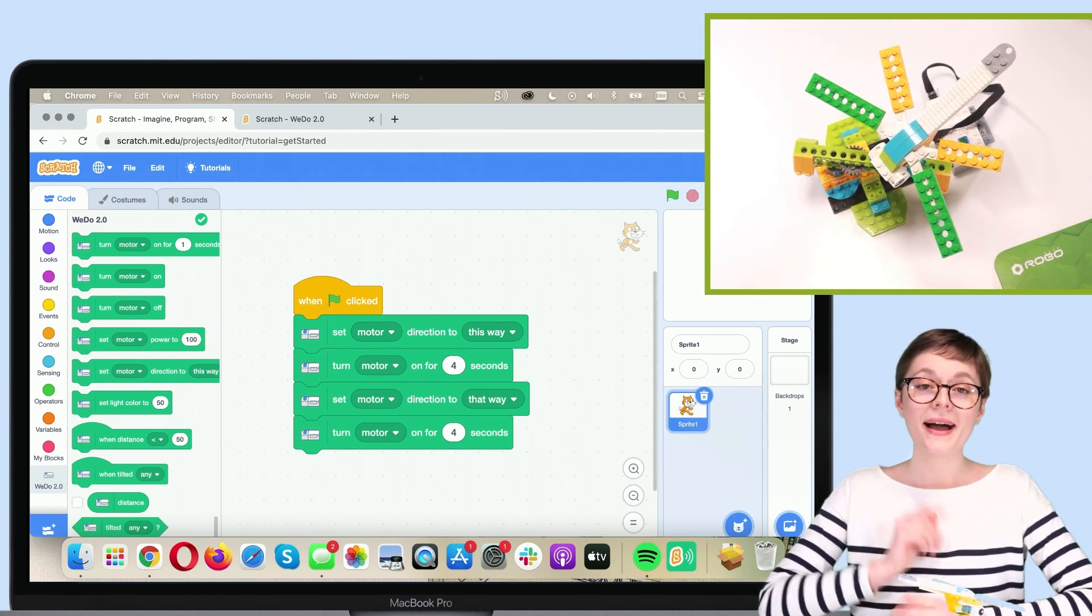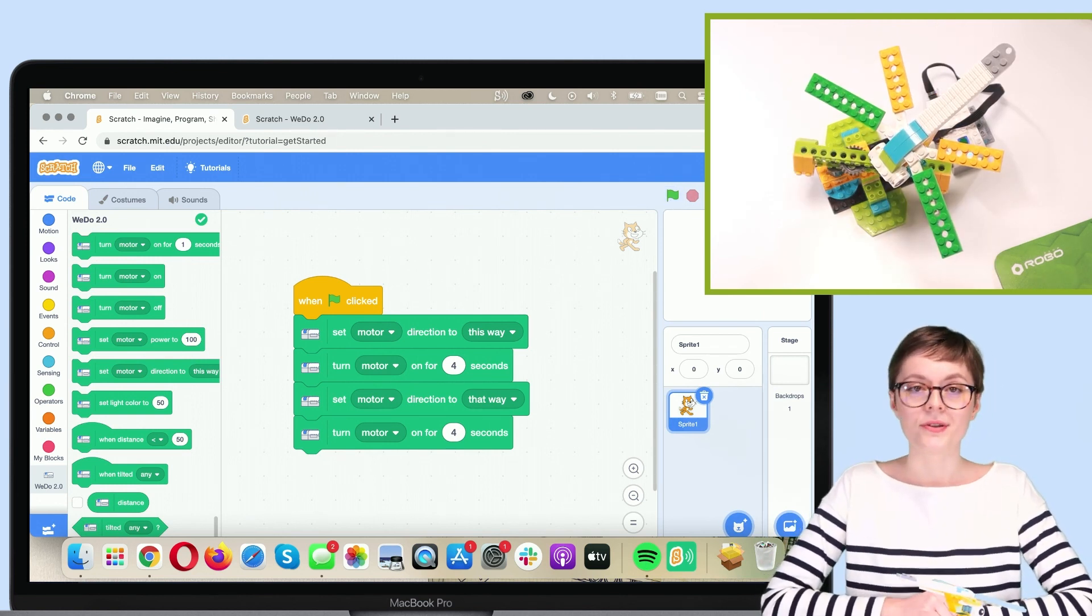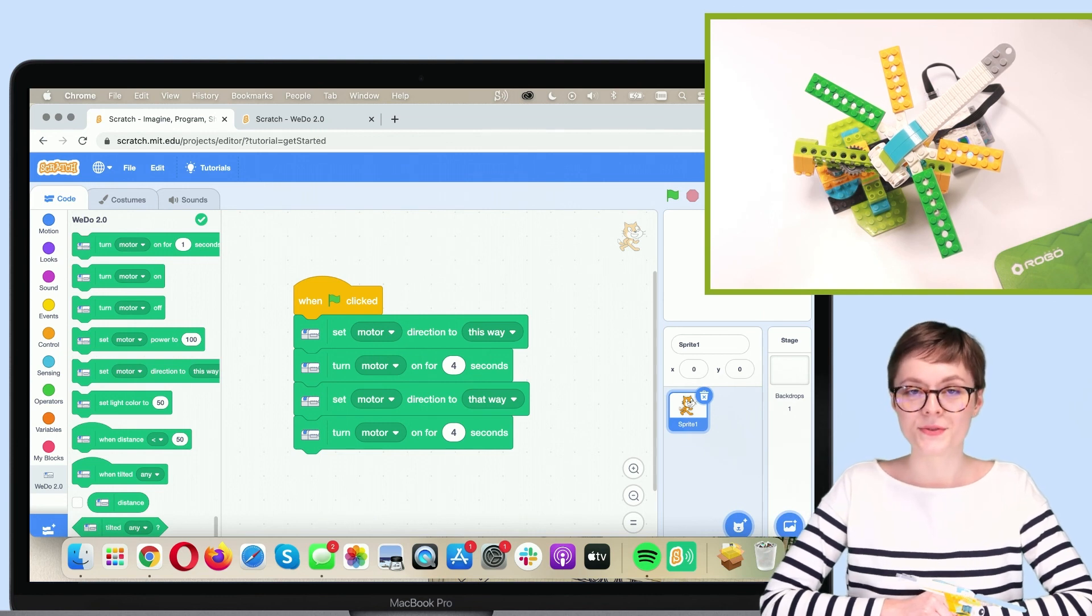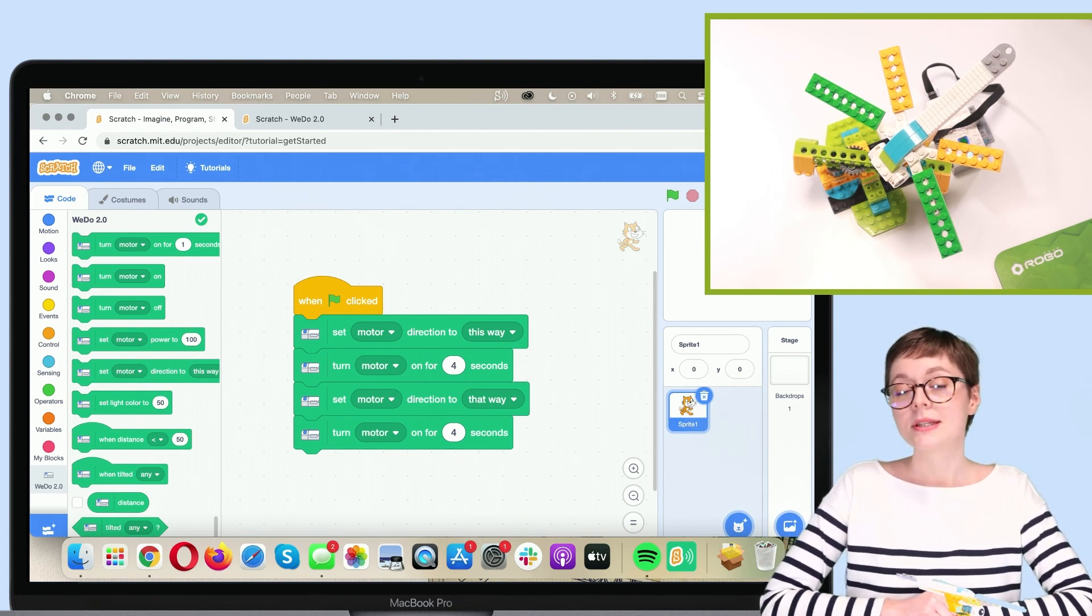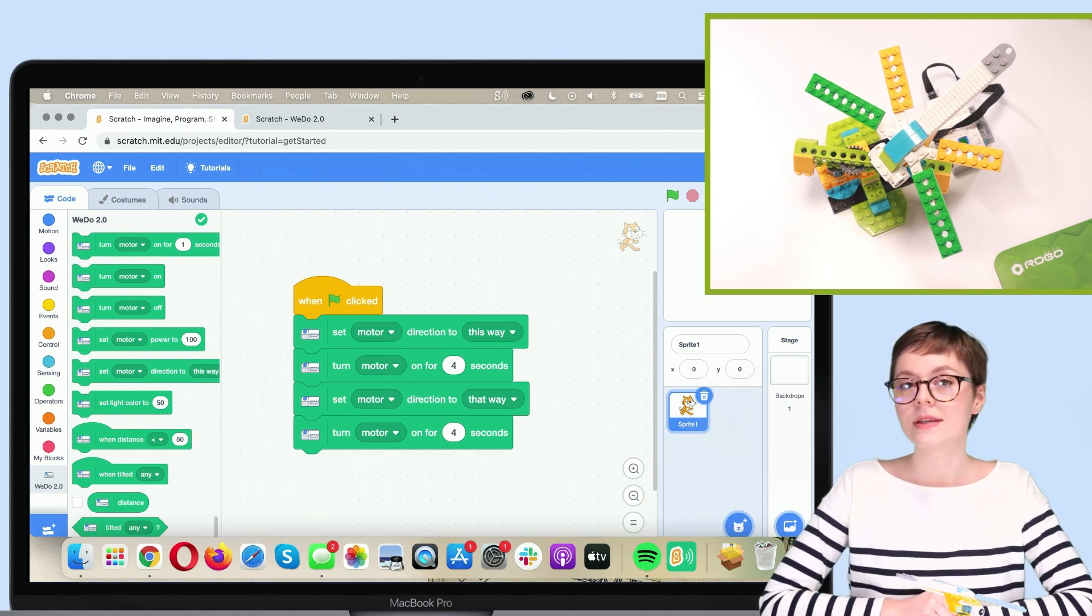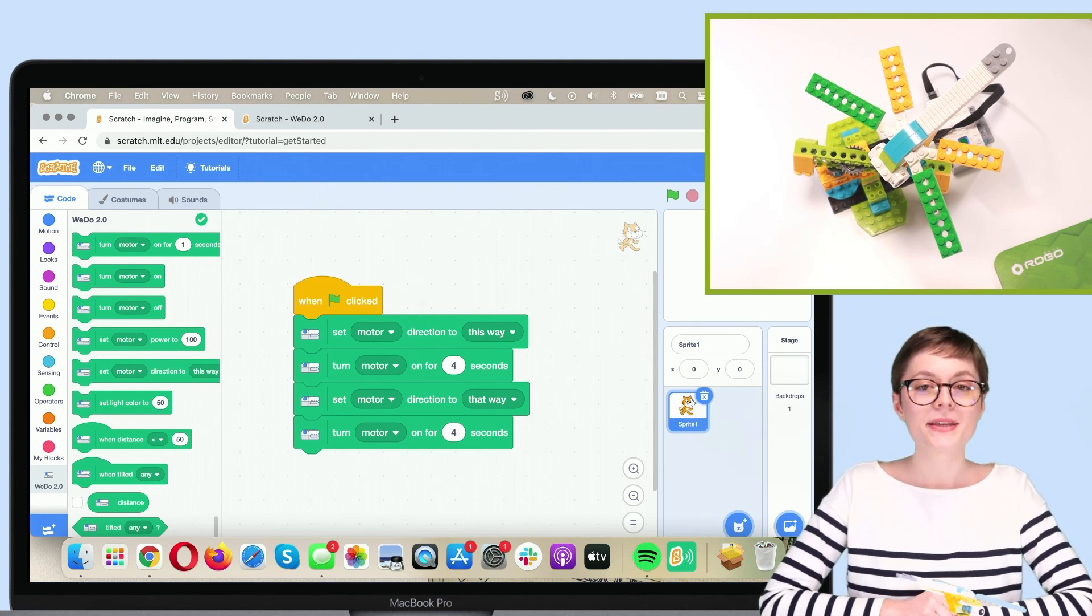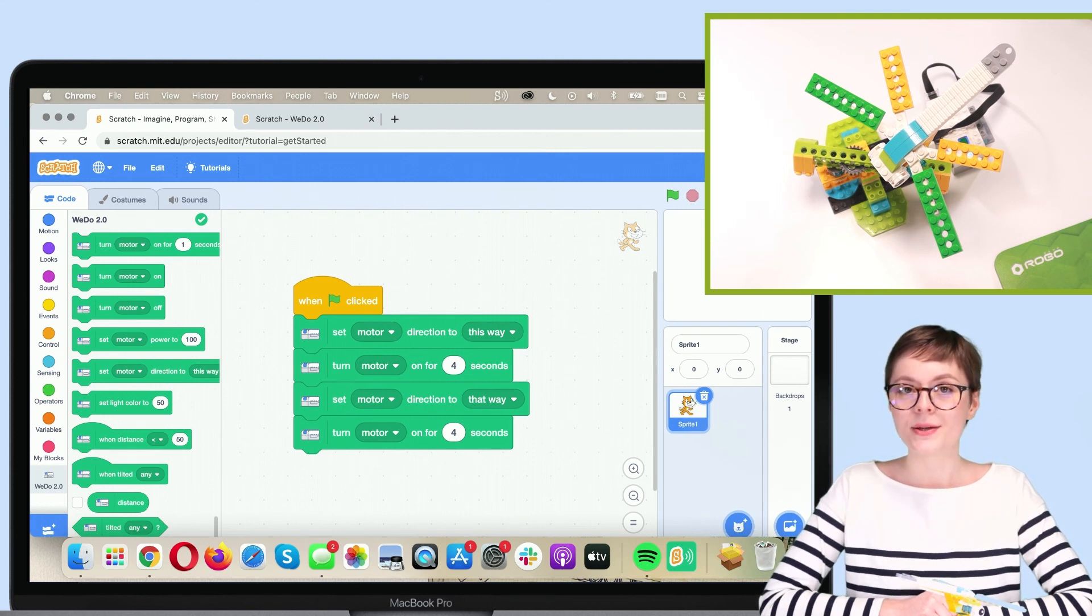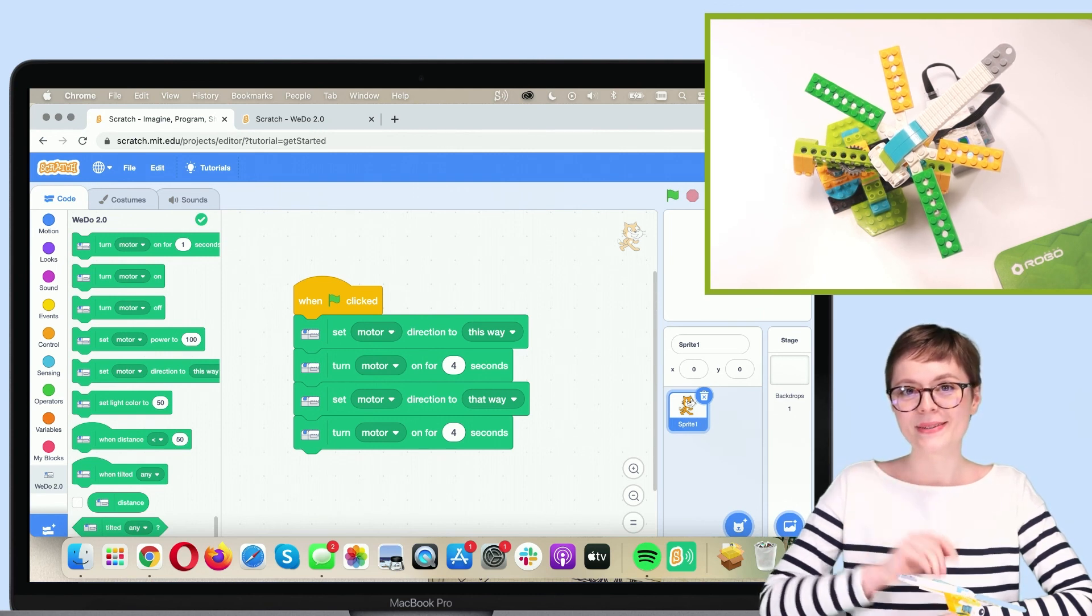I hope that you found this tutorial helpful and easy to follow. I also hope that you will keep on coding, building and having fun with robotics. Thank you so much for watching this video and I wish you an absolutely awesome day. Thank you and bye!